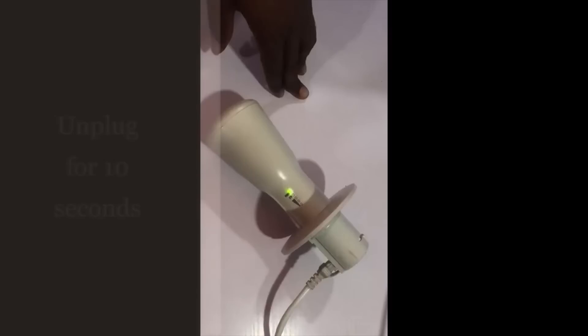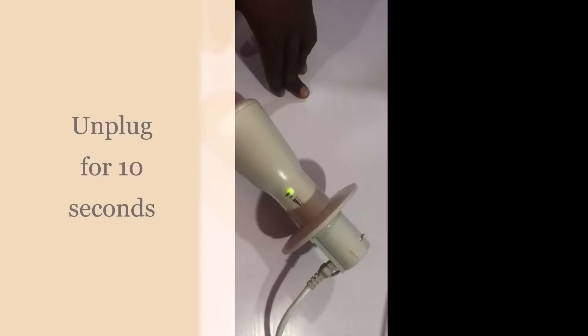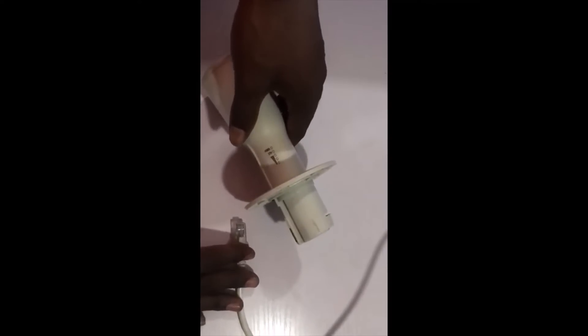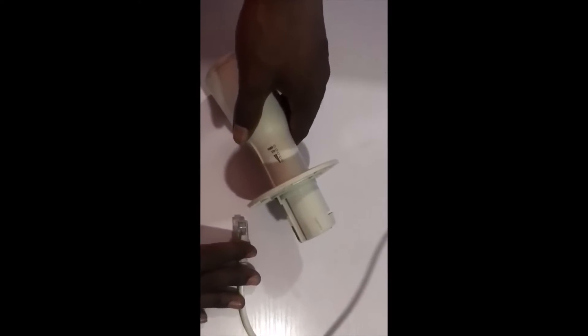First, ensure your device is powered on. Unplug your device for 10 seconds. So while you're waiting, make sure you have your timer or your stopwatch so you ensure that your time is accurate.